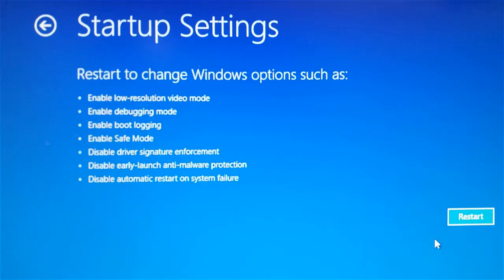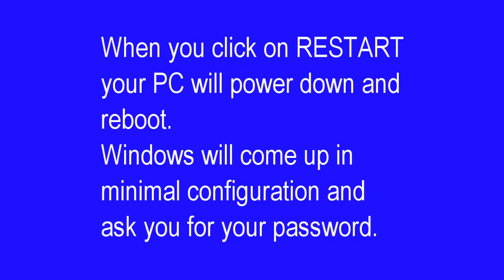And then it describes what the options are. One of the features, the fourth one down, is to enable Safe Mode. That's what we want to do. So we'll simply click the Restart button in the lower right corner.